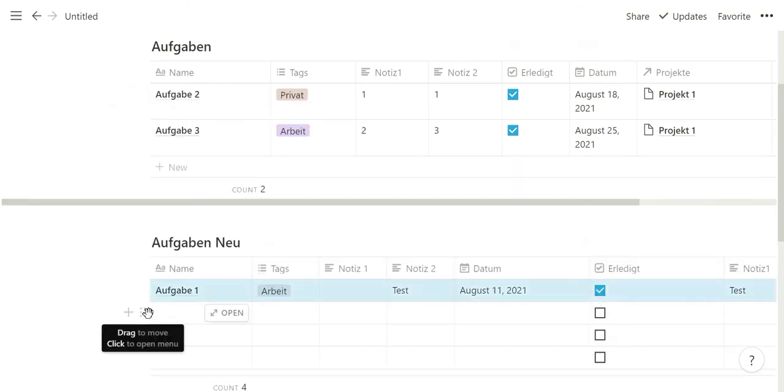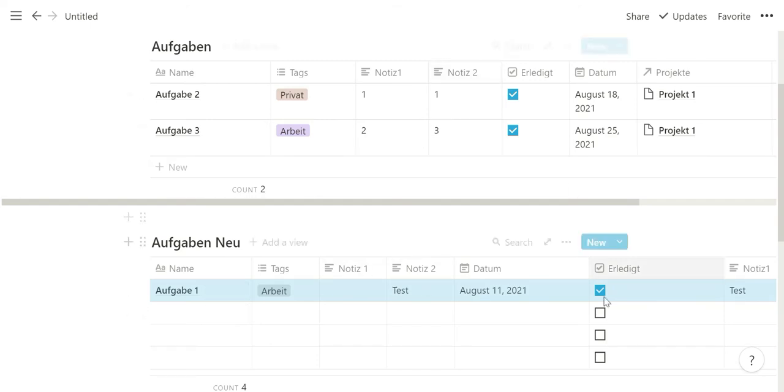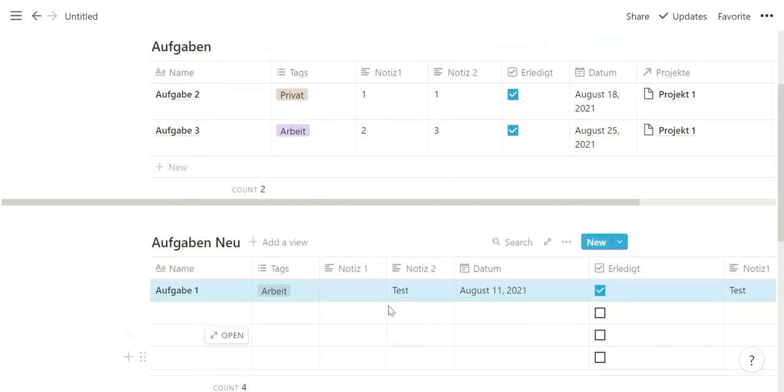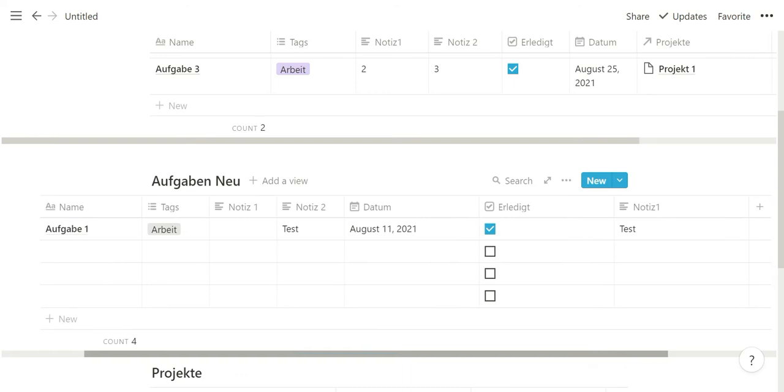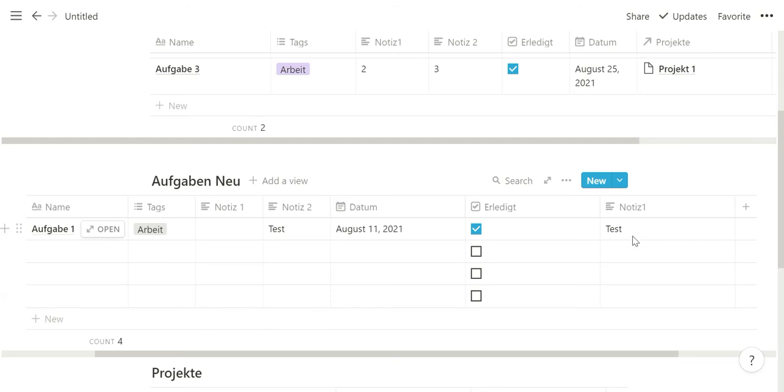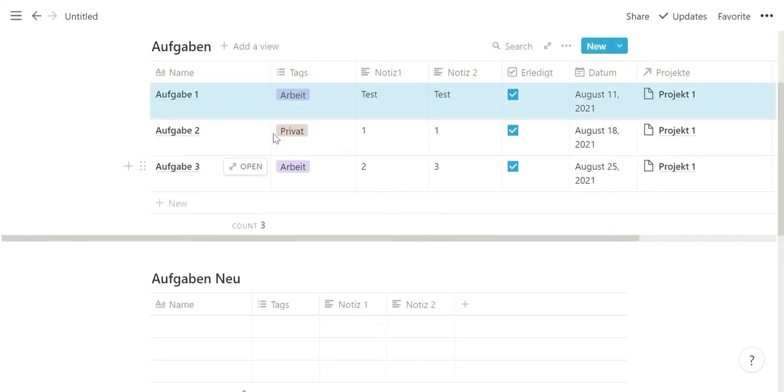As you can see now, I'm dragging it down here. The tag is taken over, the date and the done checkbox are created - they weren't there before. What was in note 2 was translated as well because it's the same property name, but what was in note 1 didn't transfer. It created a new property. As you can see here, there's the one with the space and then there's the one without the space.